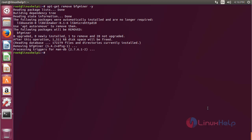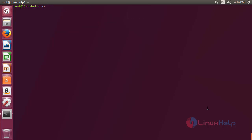In this session I have shown you how to install bfgminer on Ubuntu 17.04. Thank you very much.